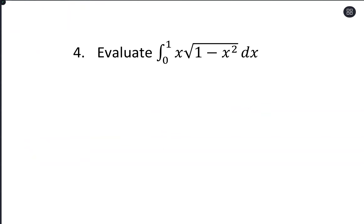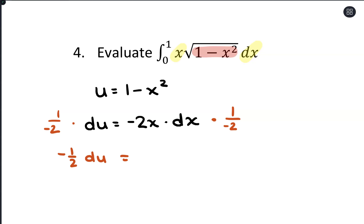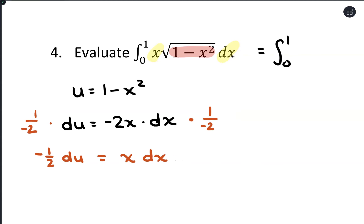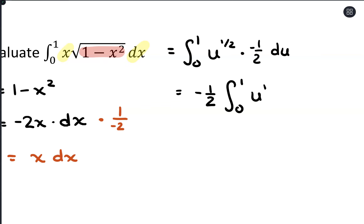Our last example is x times the square root of 1 minus x squared, from 0 to 1. Let's let u equal 1 minus x squared, so du equals negative 2x dx. We can substitute in for 1 minus x squared, and we're seeing an x dx, so we need to get rid of that negative 2. Multiplying both sides by negative 1/2, we get negative 1/2 du equals x dx — which is perfect. So we're evaluating from 0 to 1, and we'll have the square root of u — which is u to the 1/2 power — times negative 1/2 du.